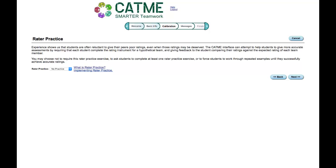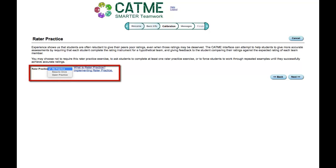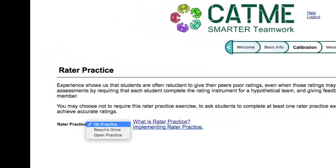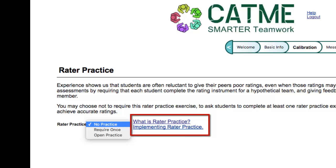You will arrive at the Rater Calibration screen. This screen gives you the option for your students to perform Rater Calibration or not. The default setting is to have no Rater Calibration practice. For more information about Rater Calibration practice, please watch the Rater Calibration video or refer to the CATME Help page.